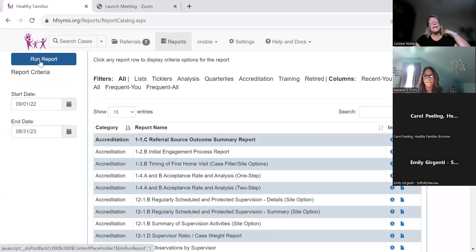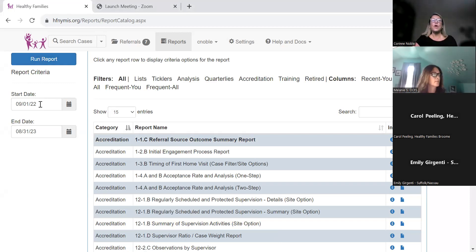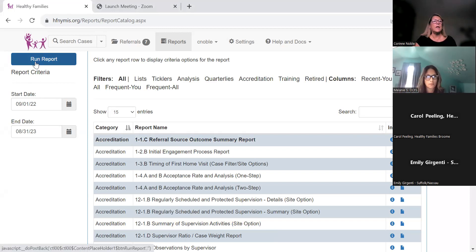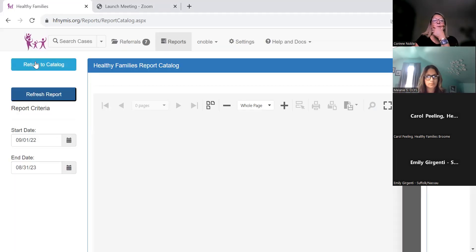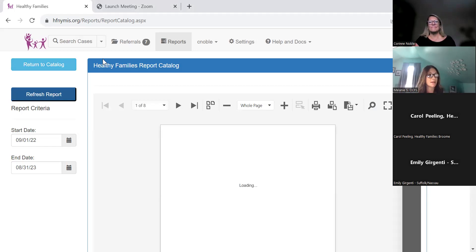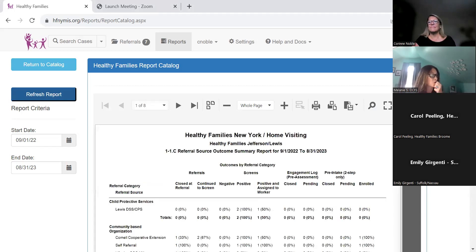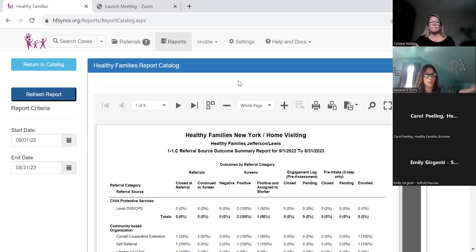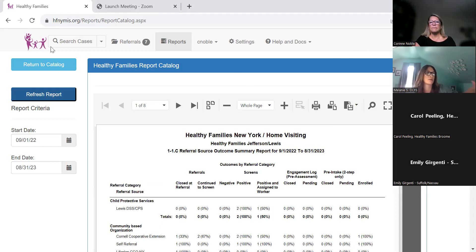This report has default dates, so you want to look a year back. For each program, you have to select your contract year to run the report so you get the data according to your dates. I tried to note in the slide notes that for all reports requiring contract year dates, I've listed the contract start and end dates for the year in review either on the slide or in the notes.